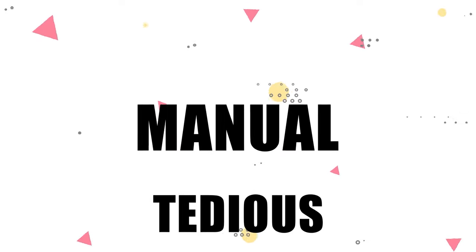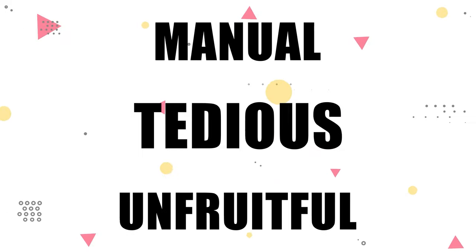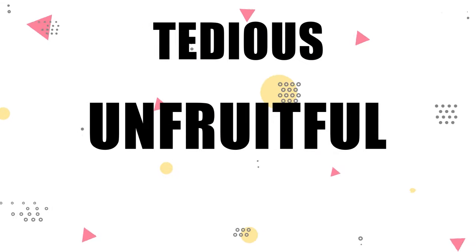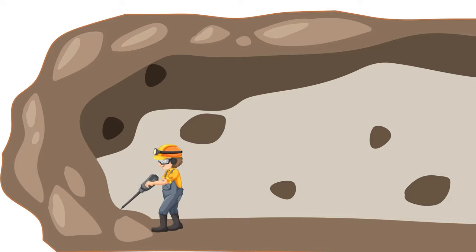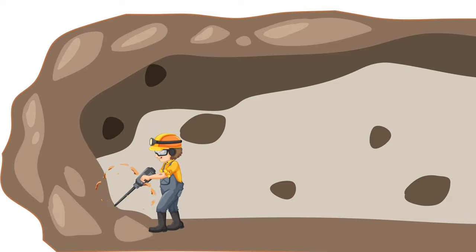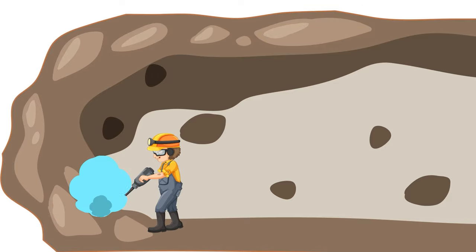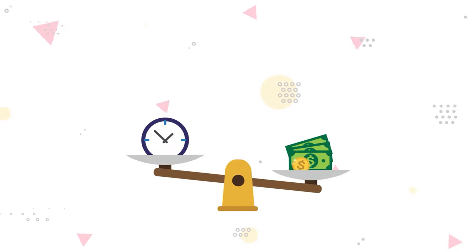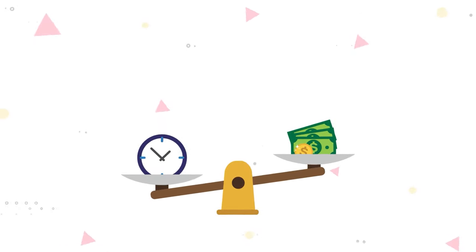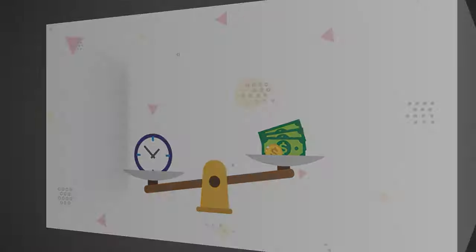When we think of mining, it sounds manual, tedious, and unfruitful. After all, hacking away at rock walls for hours on end hoping to find gold sounds like a lot of work for a very small reward.